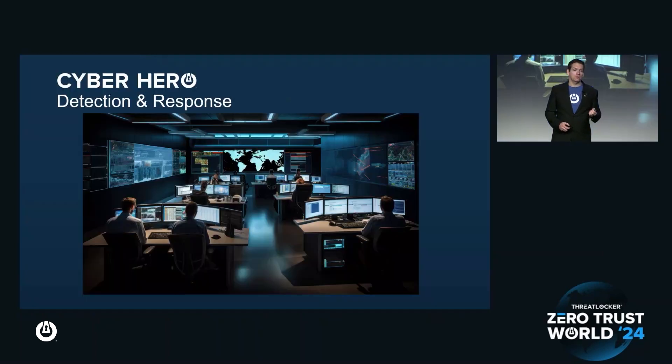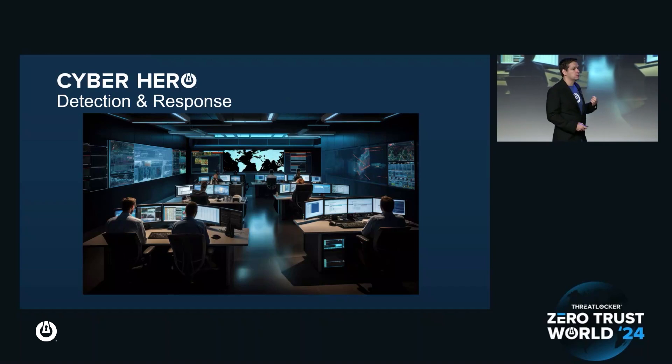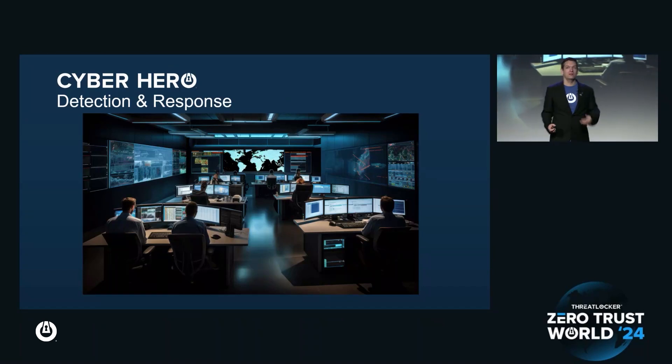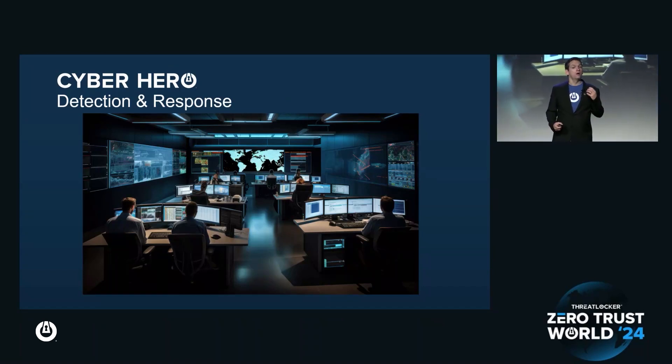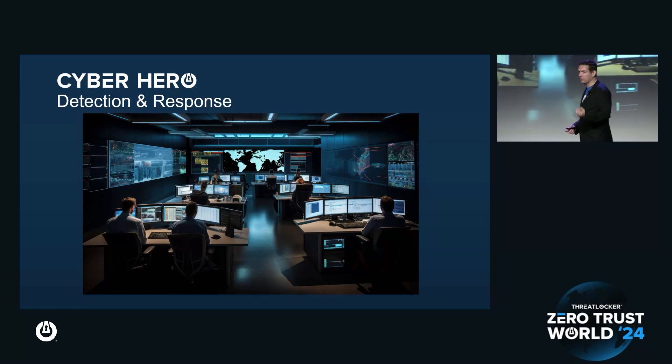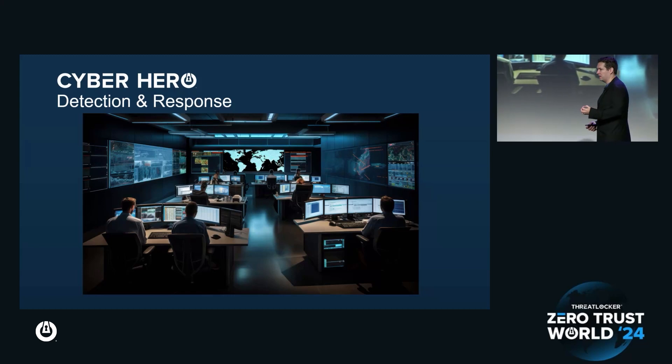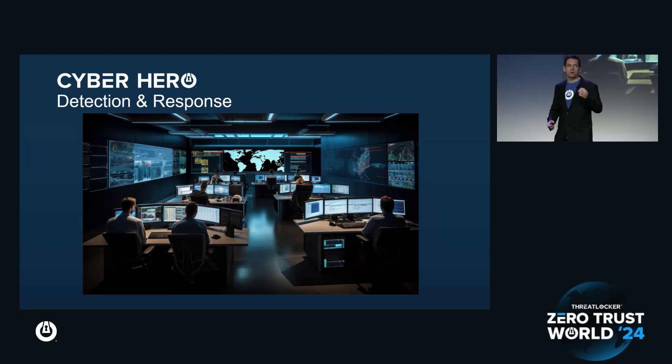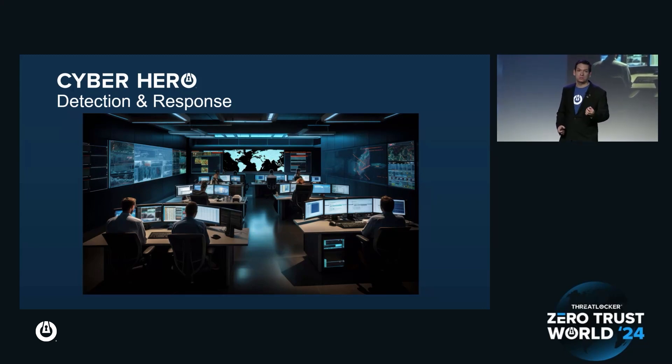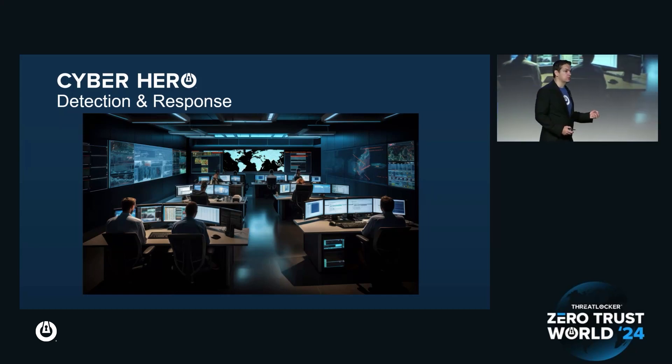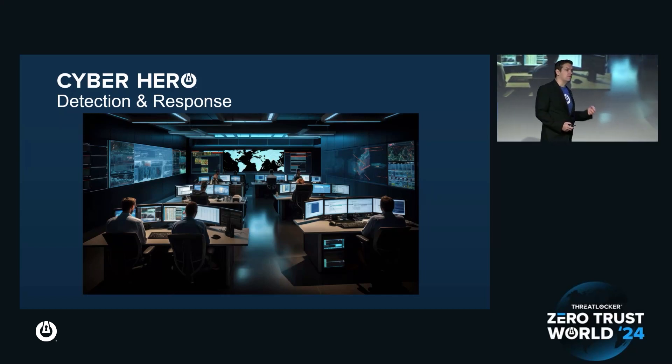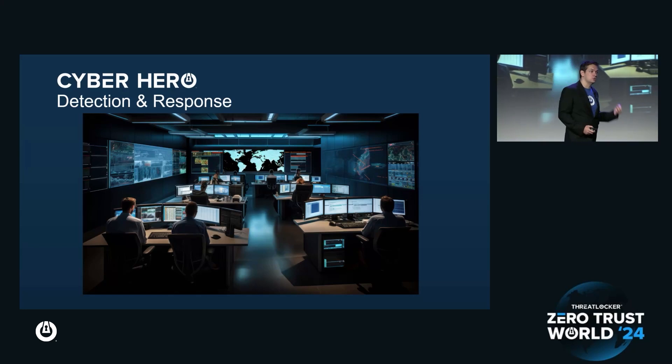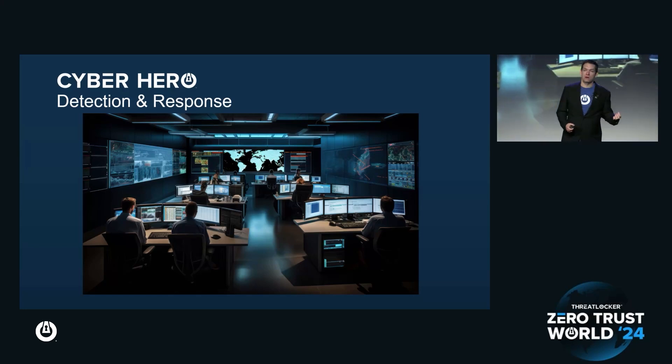If you want to find out more about the ThreatLocker cyber hero detection response, we do have some special deals for those who are signing up at the show. The account managers at the ThreatLocker booth can talk to you about it. The nice thing about this is we can offer it cheaper. We know if you're in a secured environment, the likelihood of a real attack happening is lower, which means our operation center get less alerts. So rather than you paying that traditional $5 plus per month on detection response, if you're in secured mode, you're going to be paying closer to $2 with some special deals going on here today.